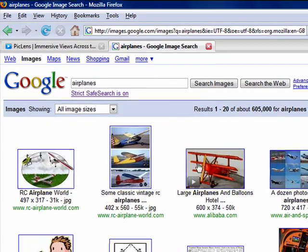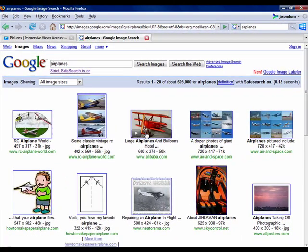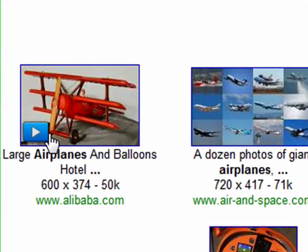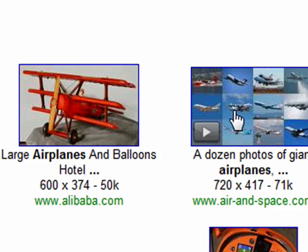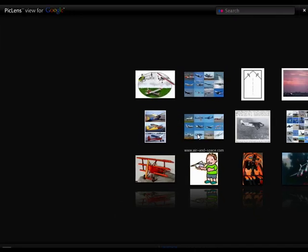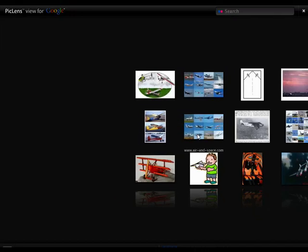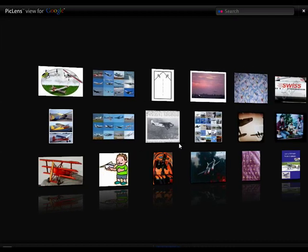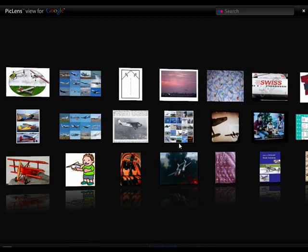Now when you hover over a picture, what PicLens does is it adds a little icon and you can see as I hover over the picture here, I get that little play sign. Now any place that you see that little play sign, you can click on it and what it will do is it will take you into a completely different user interface.